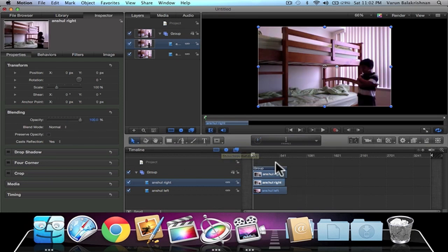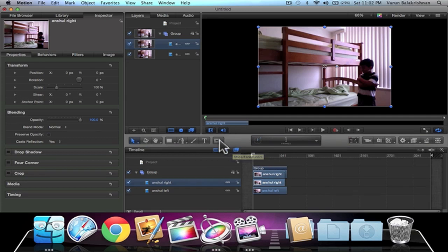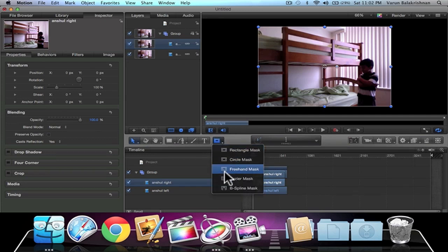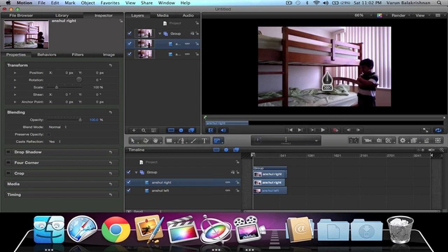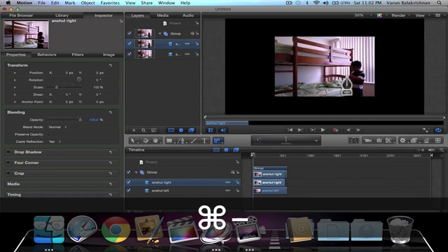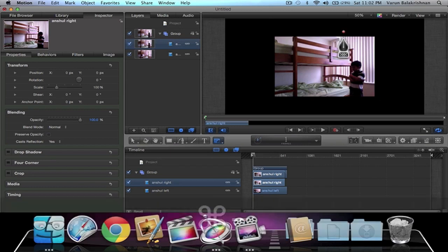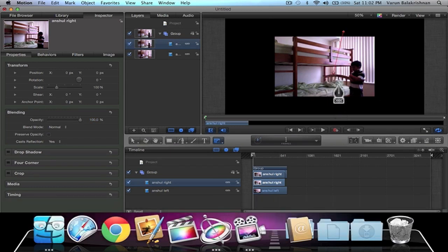Now what we can do is go to the mask tool right here, go to the Bezier Mask. It's basically like the pen tool. Command minus to zoom out just a bit, and make a mask around here. I think this should be fine.